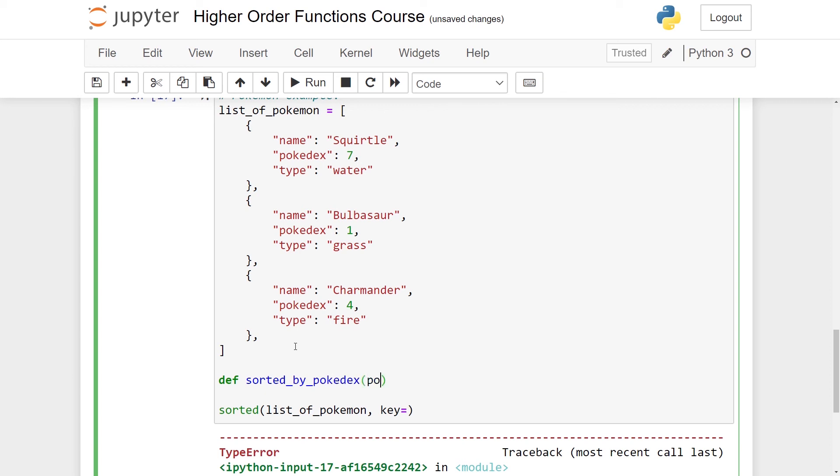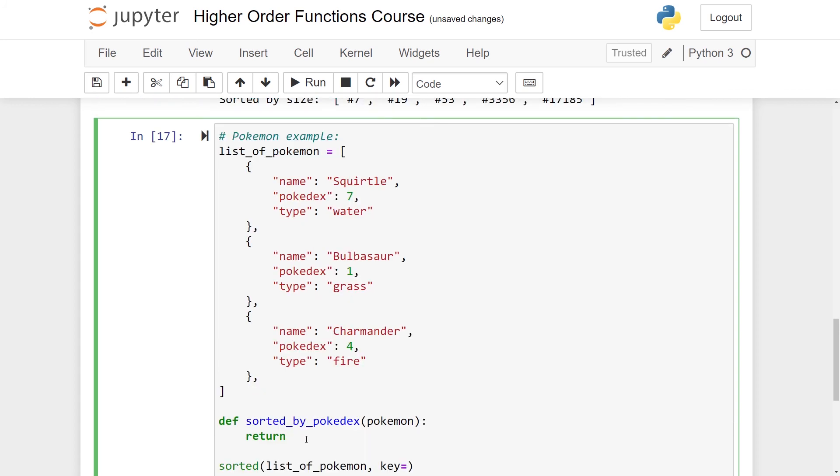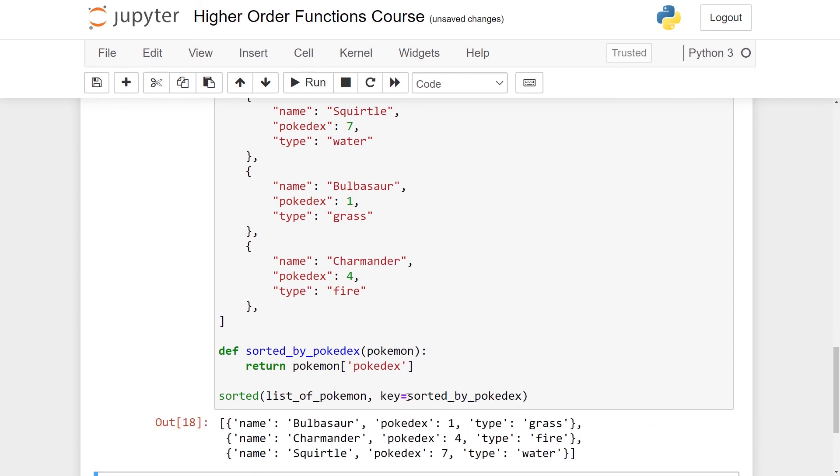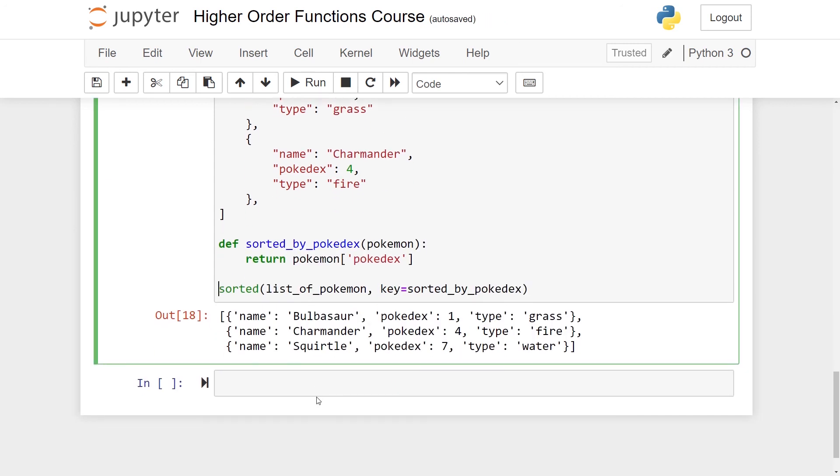This should take in one Pokémon. What should it return? It should return the thing I want to compare between them. So that is the Pokémon's Pokedex. Like this. And this is all there is to it. Let's just pass this to sorted_by_pokedex and run it. So Jupyter Notebook automatically prints this for me. So here I have Bulbasaur first, and then Charmander, and then Squirtle. So this is in the correct order.